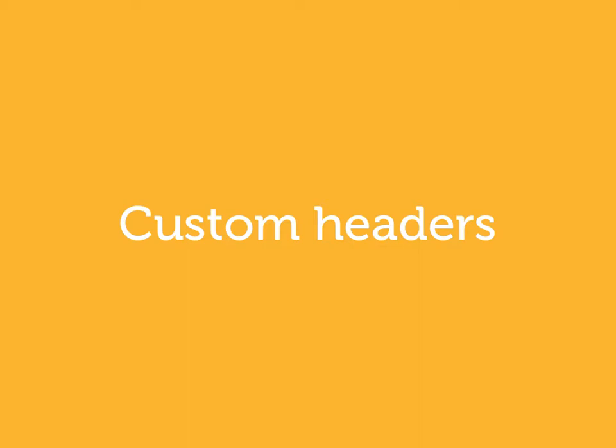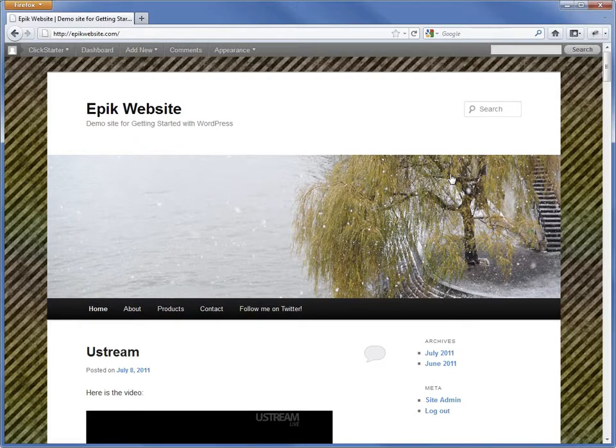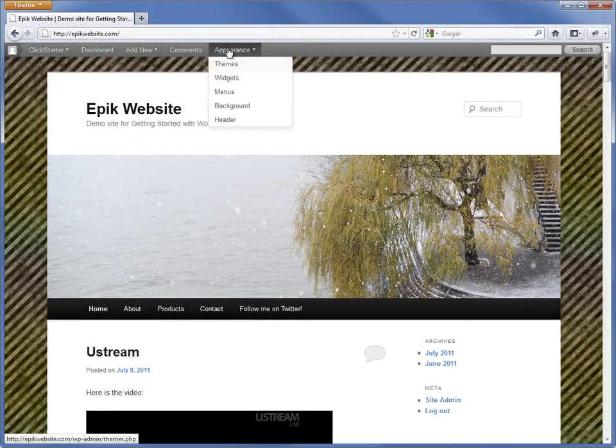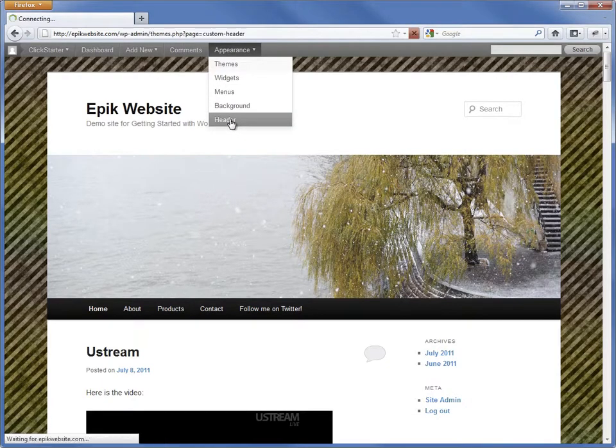We'll continue customizing our site by changing the header image. Using a header image is a great way to display your logo on your website. To change the header image, go to the WordPress admin Appearance Header Page.